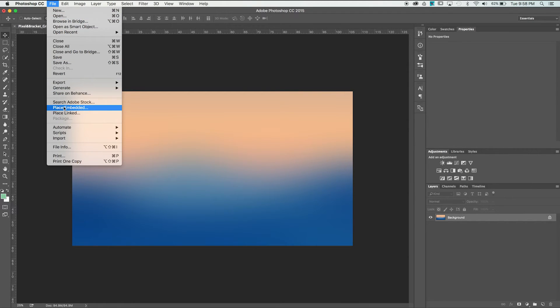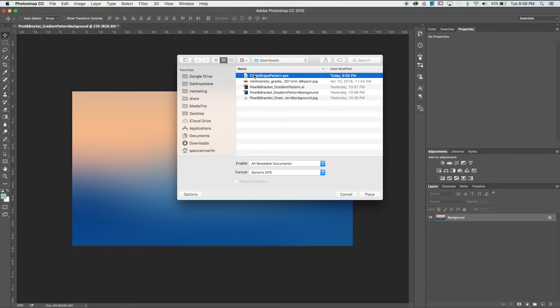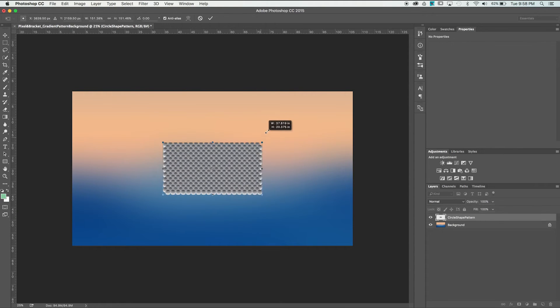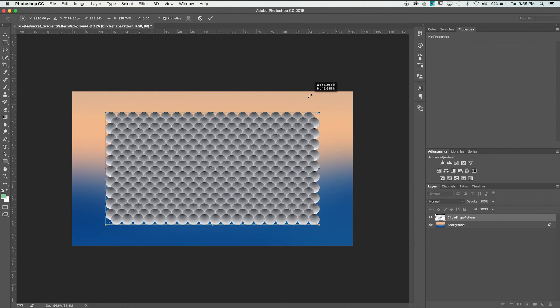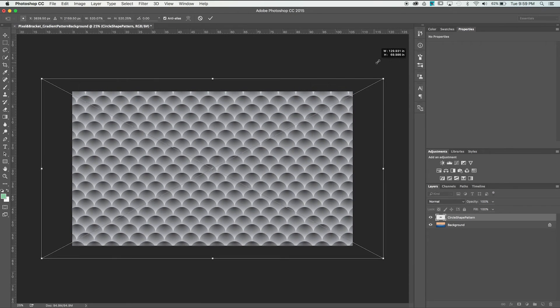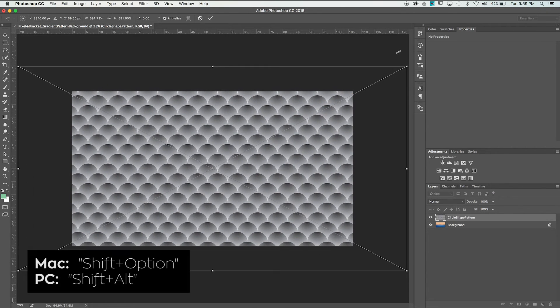Next, we need to bring in our pattern we created in Illustrator. In the File menu, select Place Embedded and find the Circle Pattern EPS file. It's going to come in a little smaller than our canvas, but all we need to do is grab a corner and hold Shift and Option to scale it up proportionately from the center.